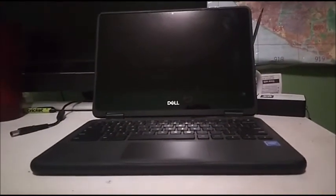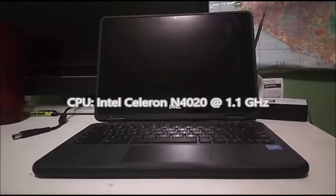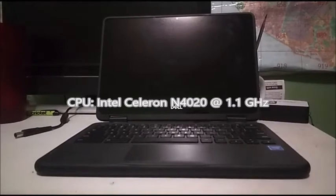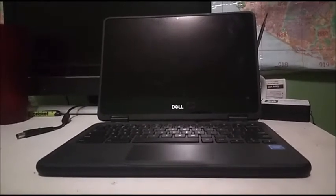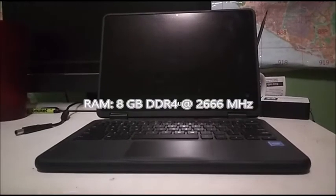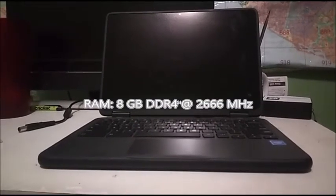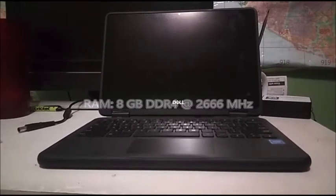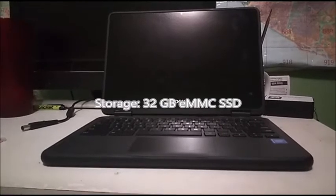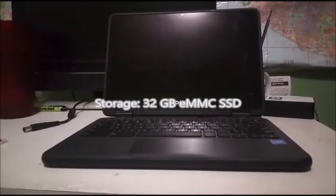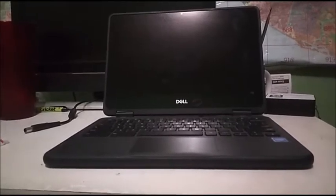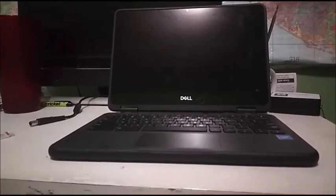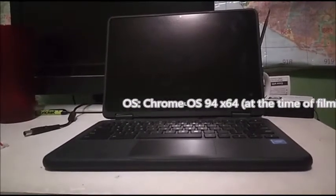So now let's get to the specs. So this one has a 1.1 gigahertz Intel Celeron N4020 that can boost up to 2.8 gigahertz. This one has 8 gigabytes of DDR4 RAM. Yes, this one has DDR4 RAM. And it has a 32 gigabyte eMMC SSD. So now it increases from the 16 gigabytes that we had.